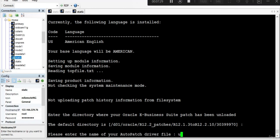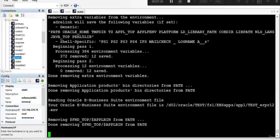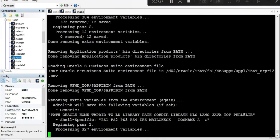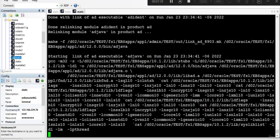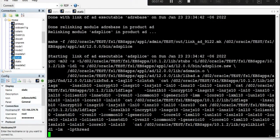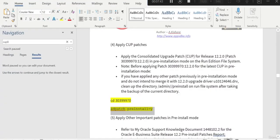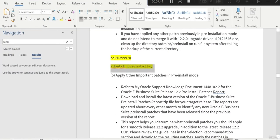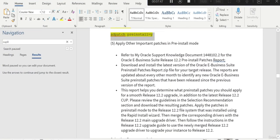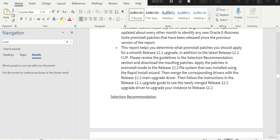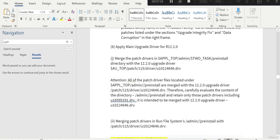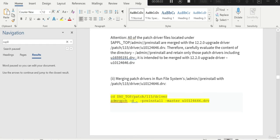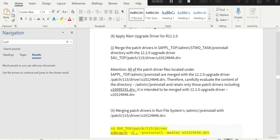It will actually not touch the database because you told pre-install is equal to Y. After that, if there are any other pre-install patches to be applied, you need to refer this particular note and apply the patch in the pre-install mode. Then we need to apply the main upgrade driver patch. That one we will see in the next session. Thank you for watching.